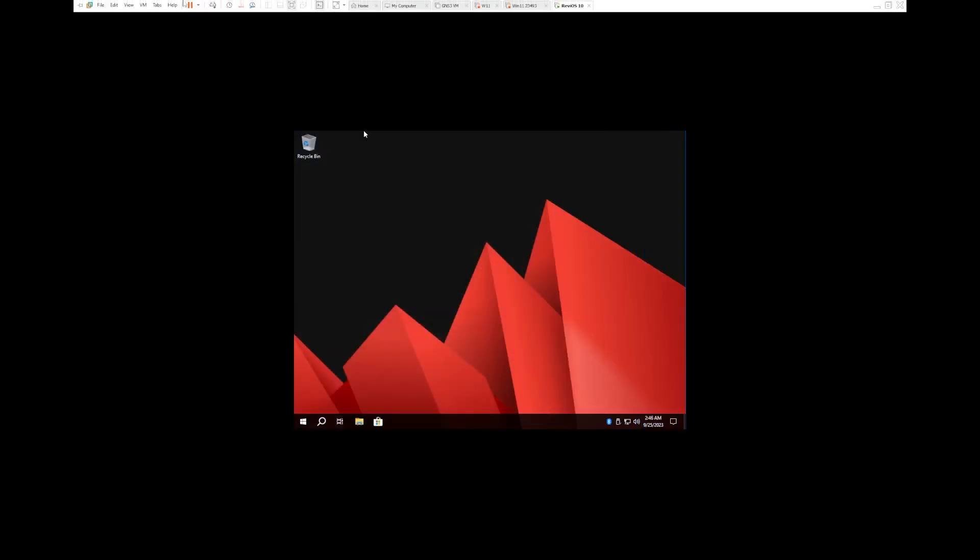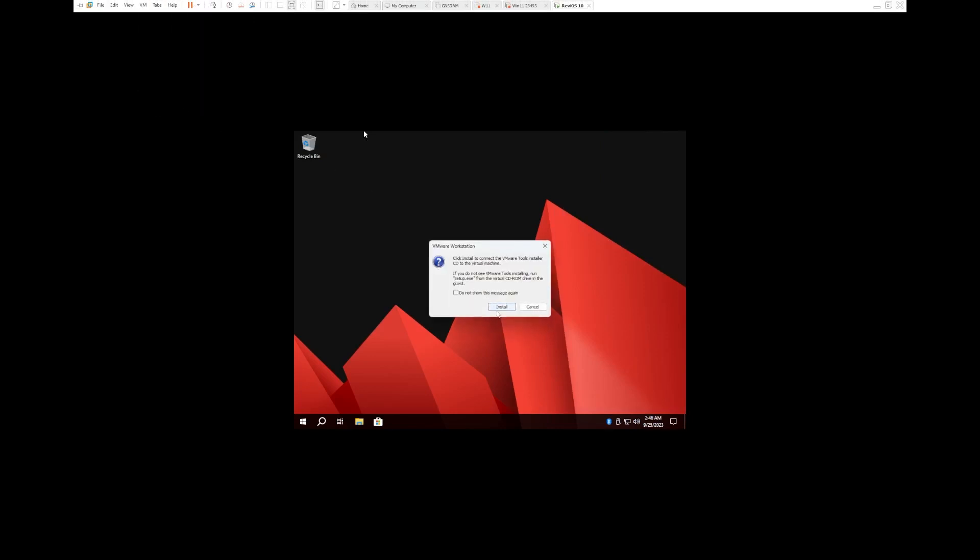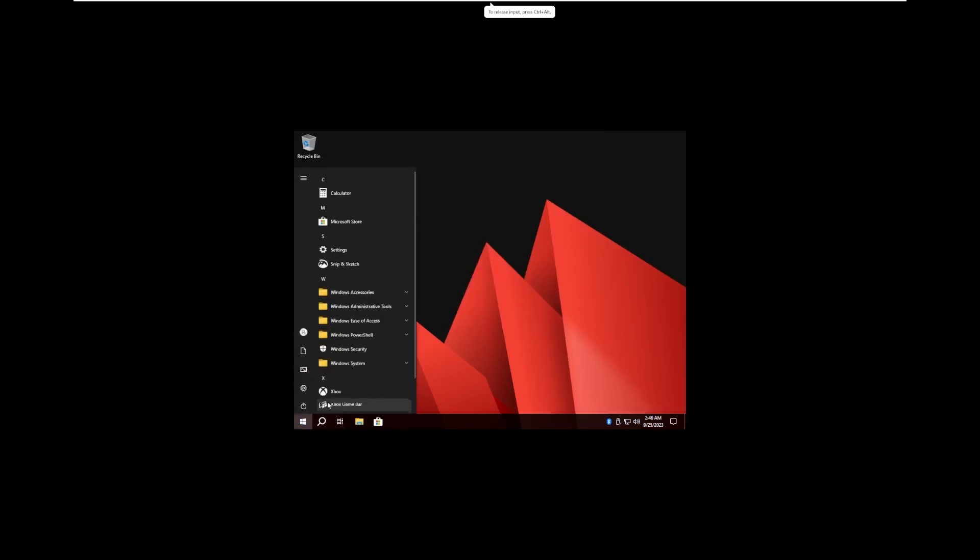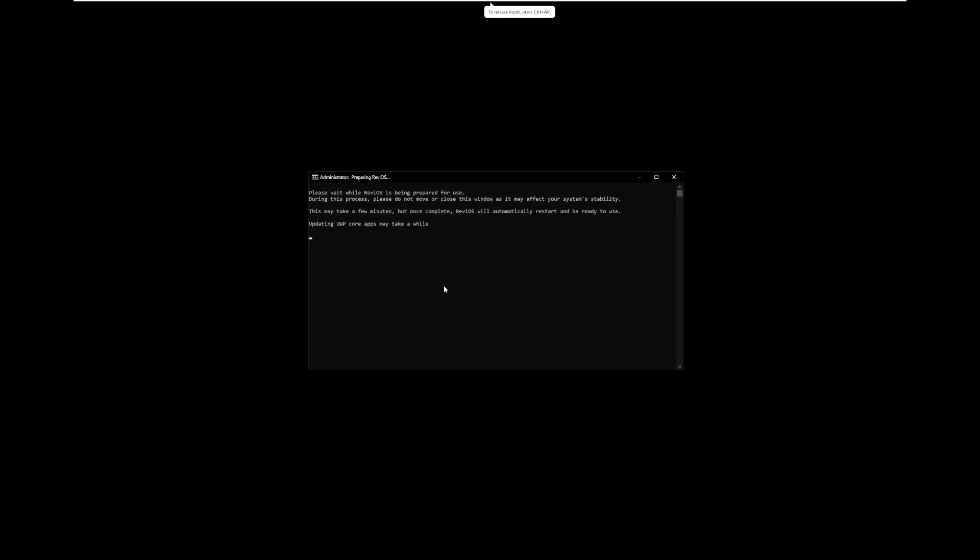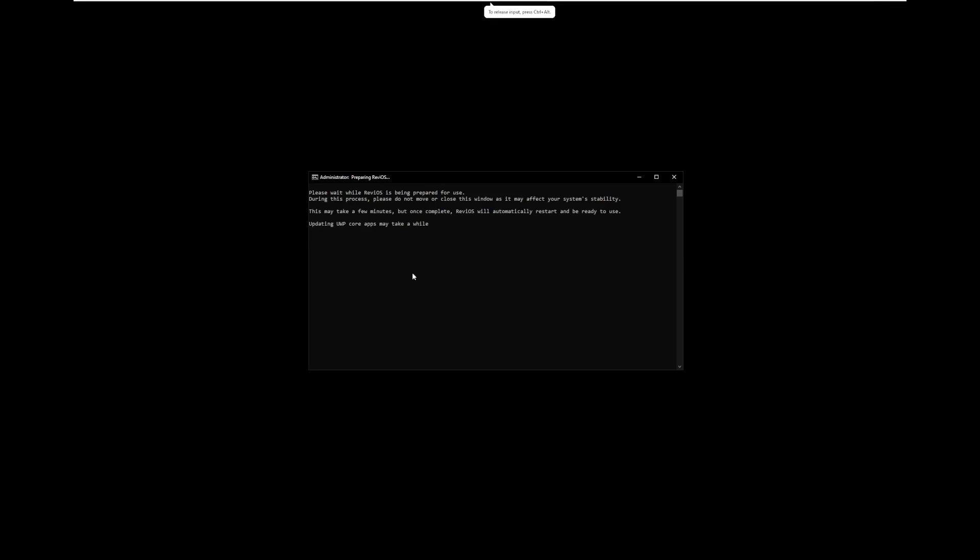And here we are. So the first thing we're going to do is install VMware Tools so we can get a little bit of a better look at this operating system. But man, it has been such a long time since I've actually taken a look at Windows 10. I'm not going to lie. I do kind of miss it. Don't get me wrong, I love Windows 11, but there's just something about the classic feel of Windows 10 that's cool about it.